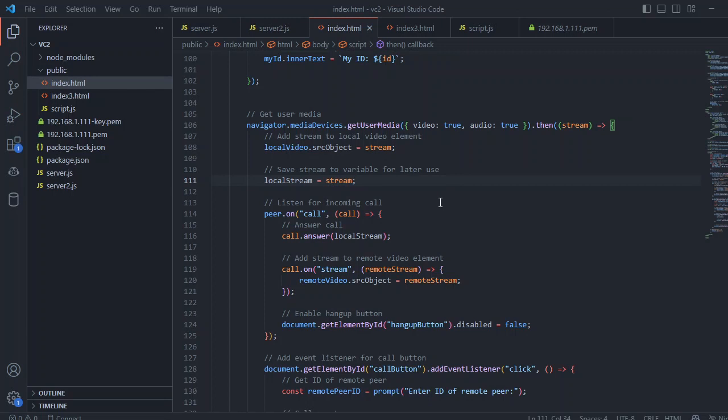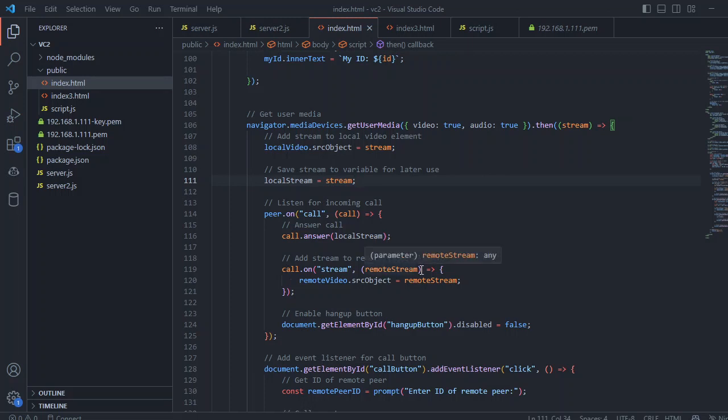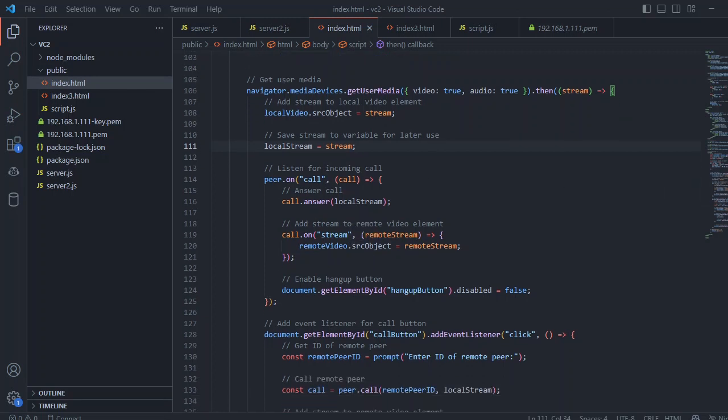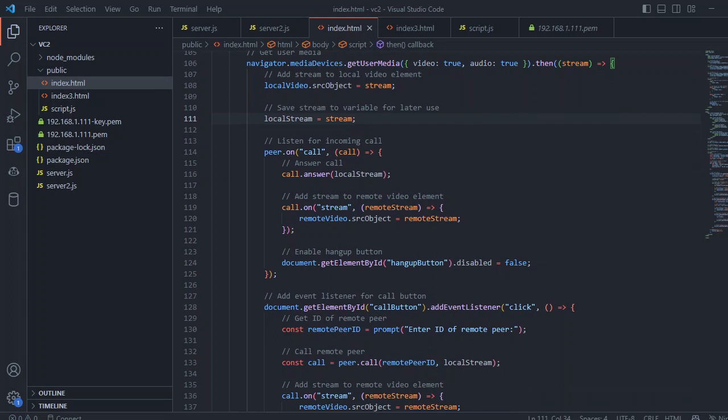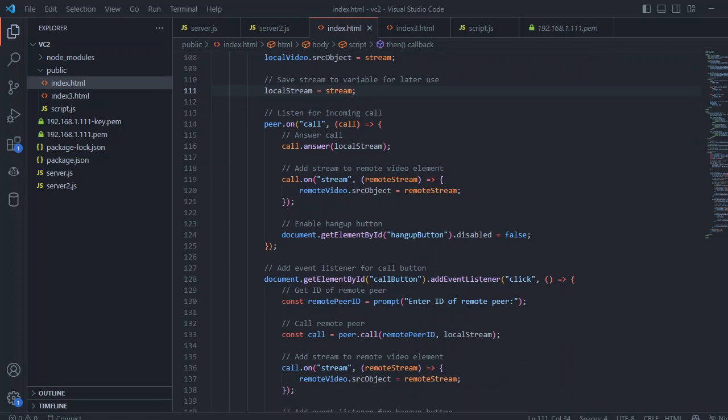If you go back on the coding section, here we have peer.on call. We just call that answer on the local stream, and they call that on stream. We just put a dot on stream and remote object. Most of the code is not working, and we are just explaining the code that is the main part of the code.